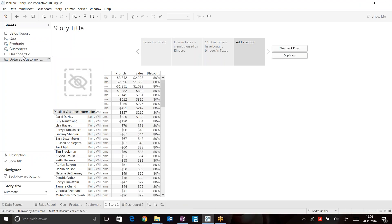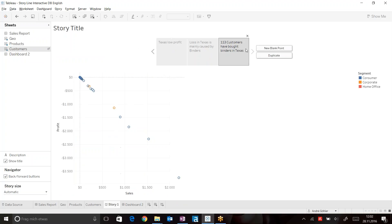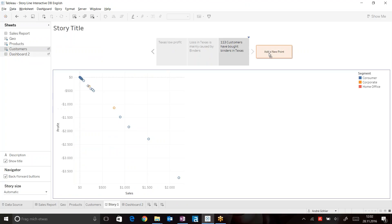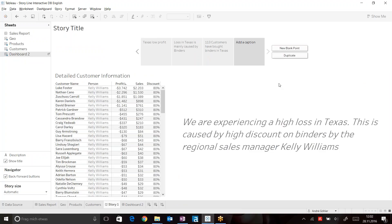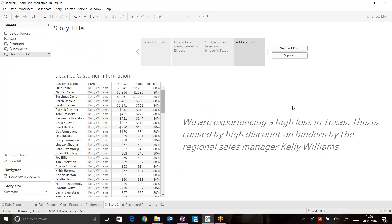So, hide this sheet. Just get rid of the sheet and add your dashboard number to your storyboard. So now you can look at your detailed customer information as well as the text that just explained what's happening here, too much discount.